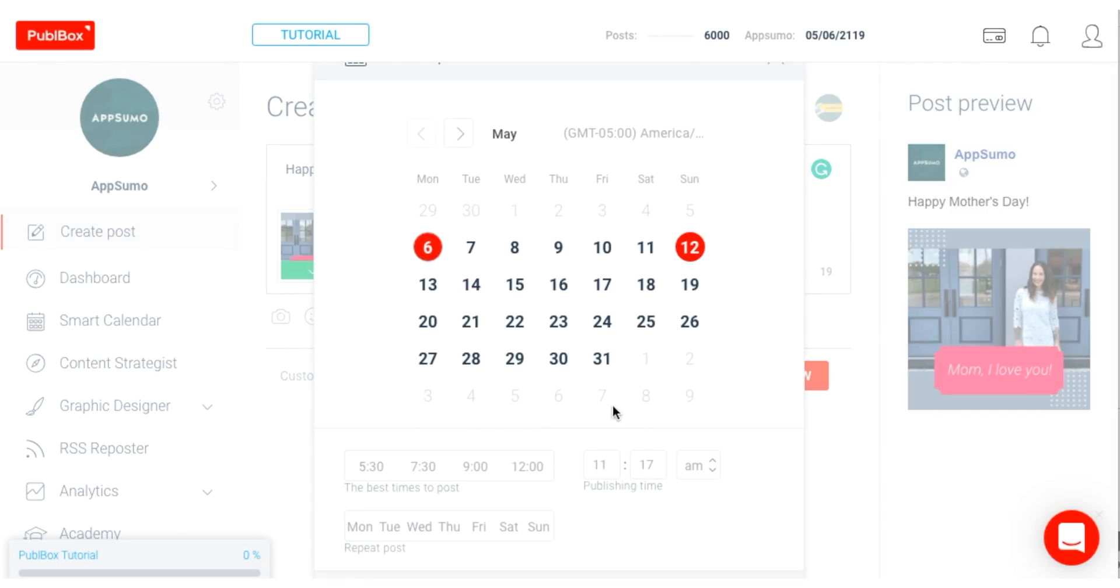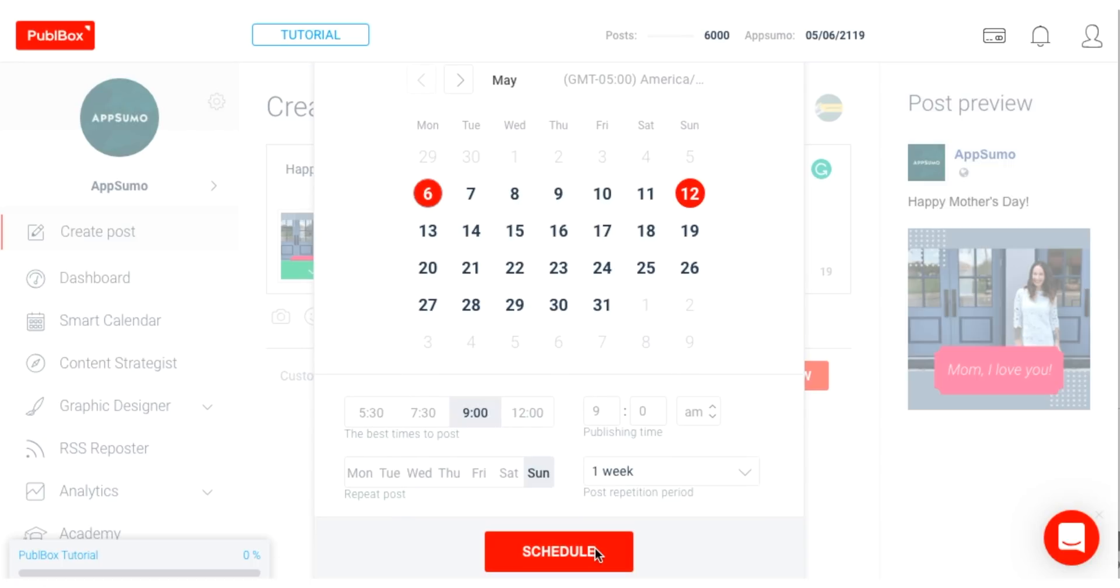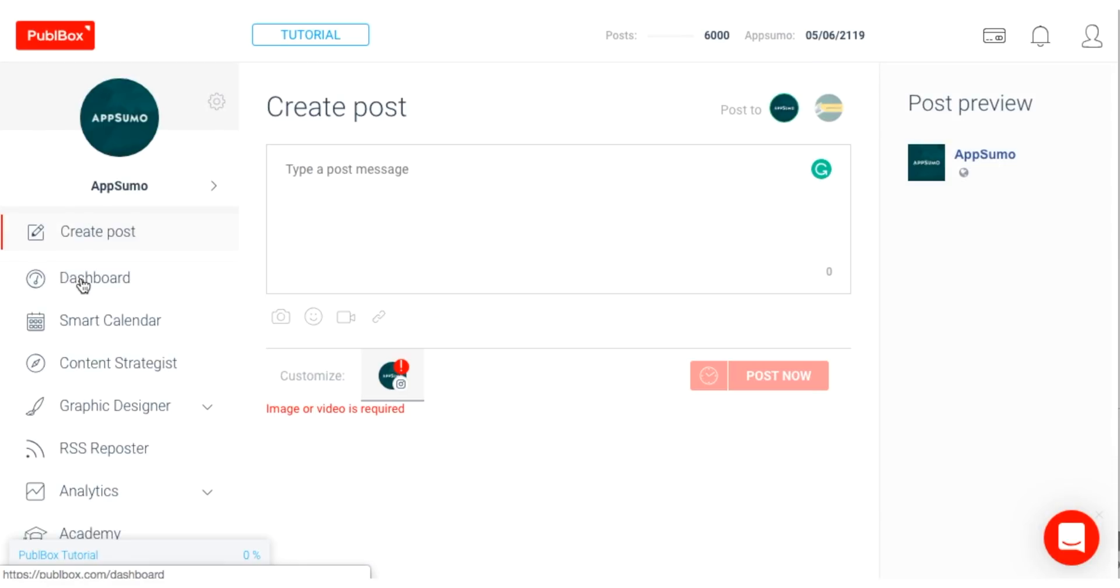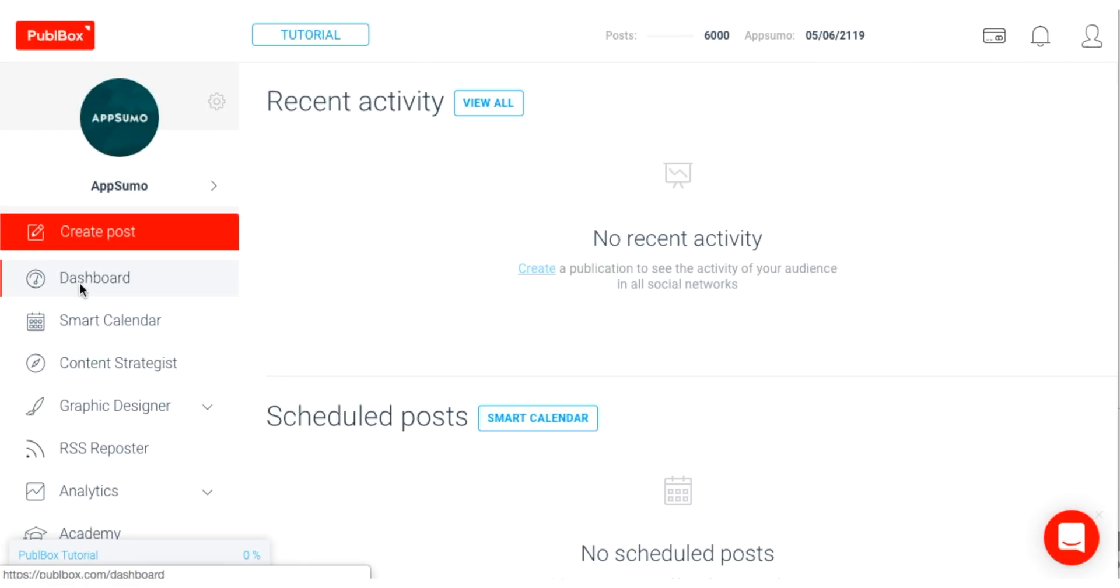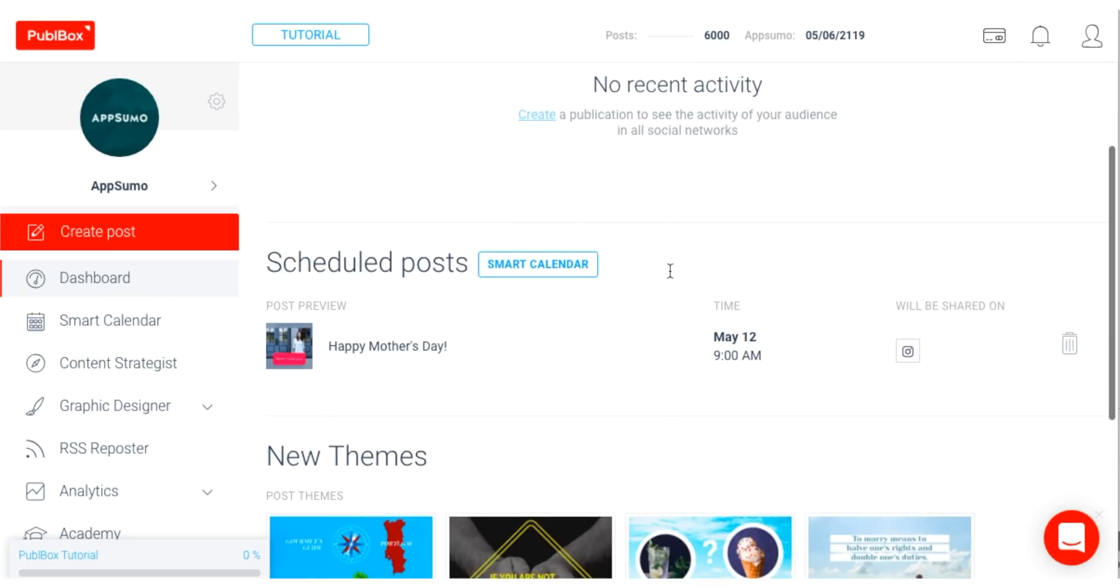I'll add my caption, and select the date and time I would like it to go out, and then I'm done. And as you see, the post is now listed under my scheduled post in my dashboard.